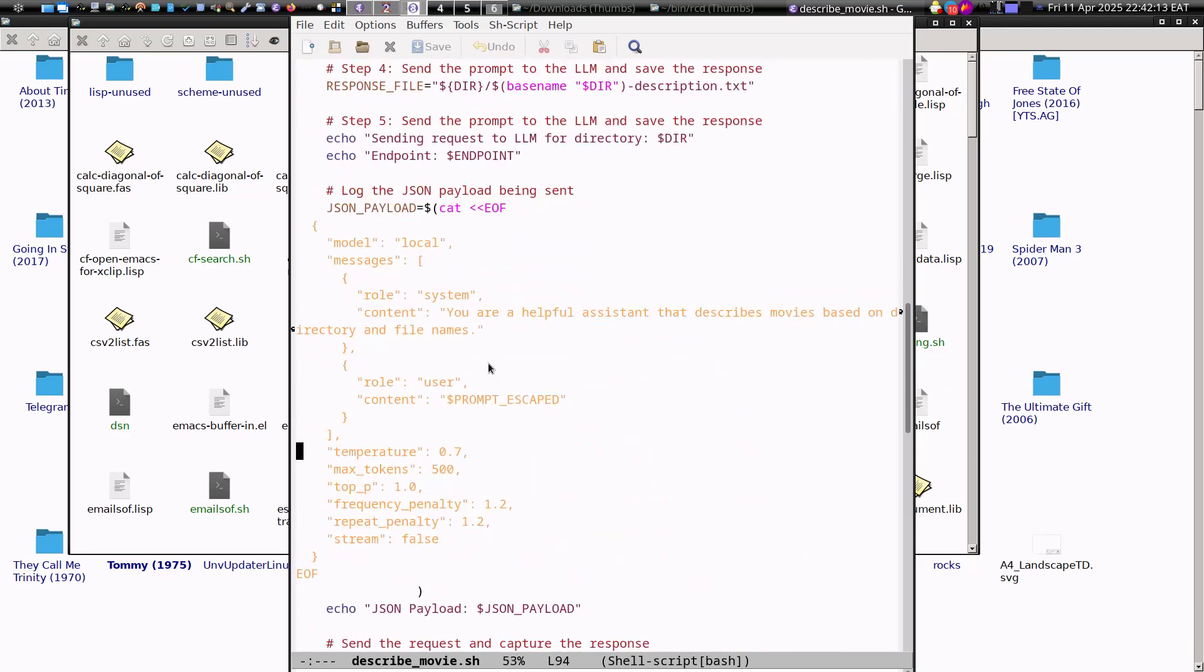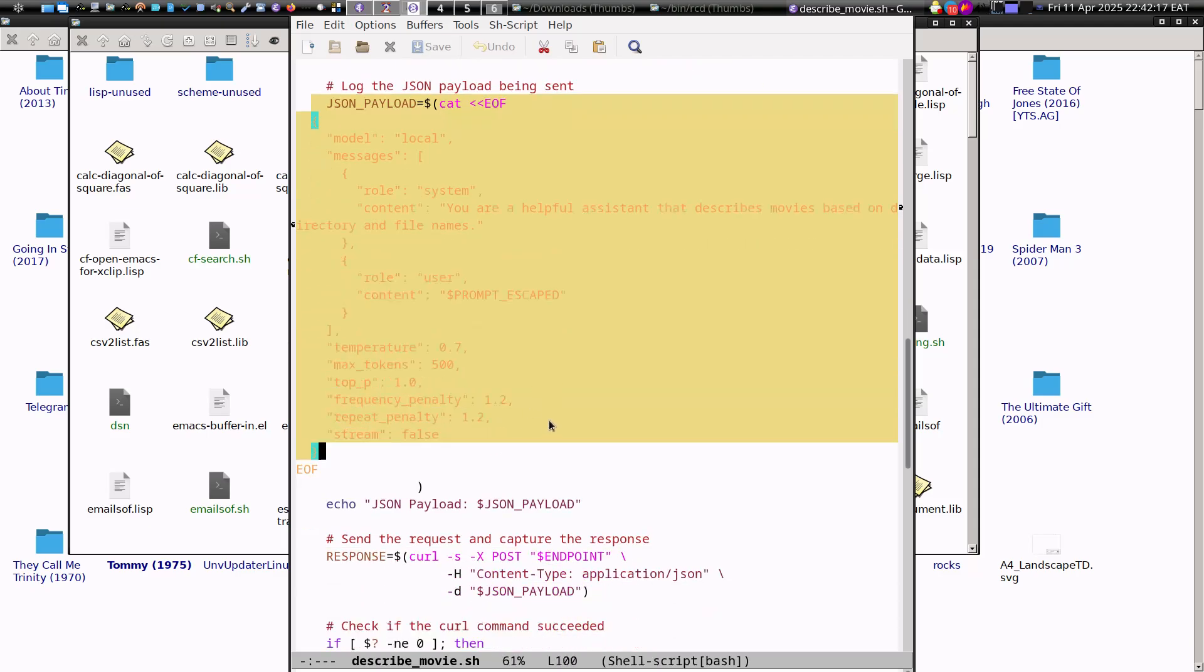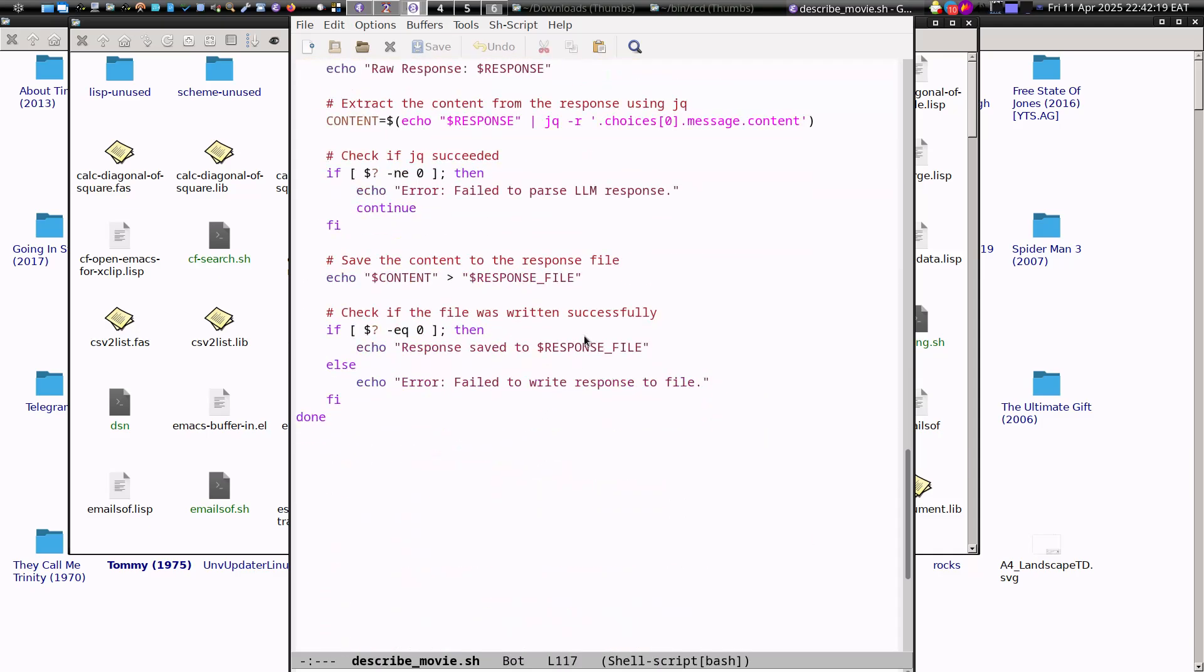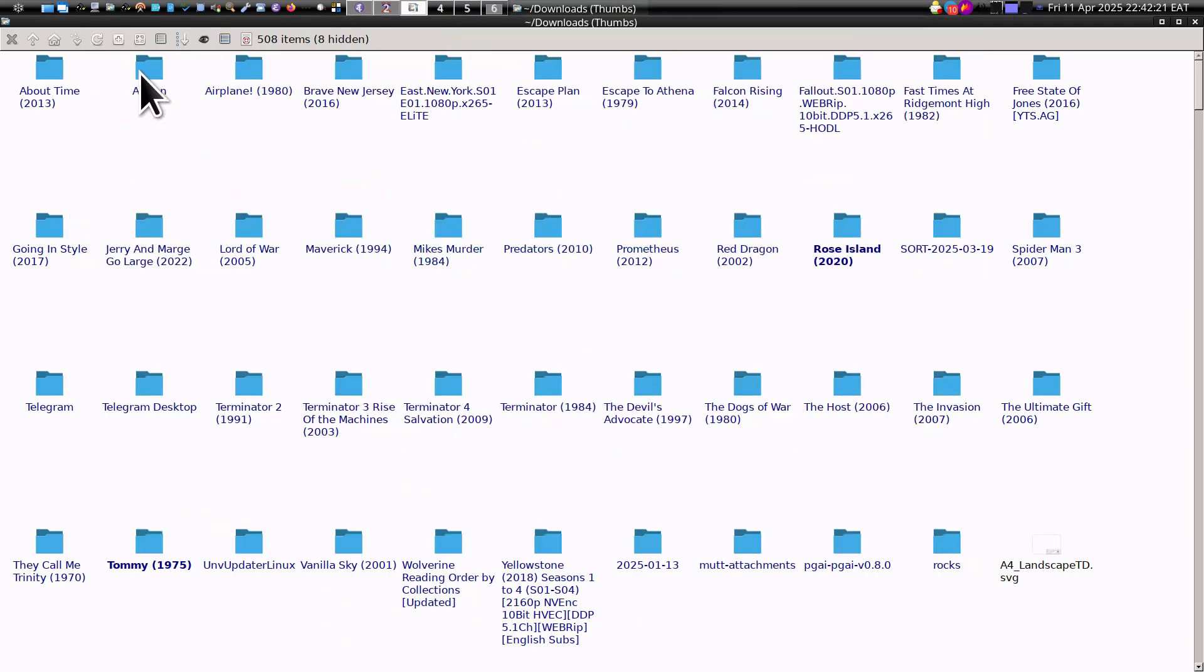This is a shell script which is basically asking a locally running large language model to give a description of a movie.